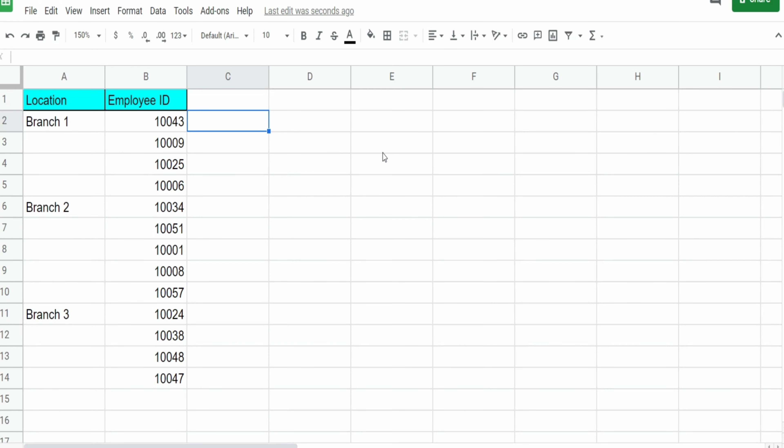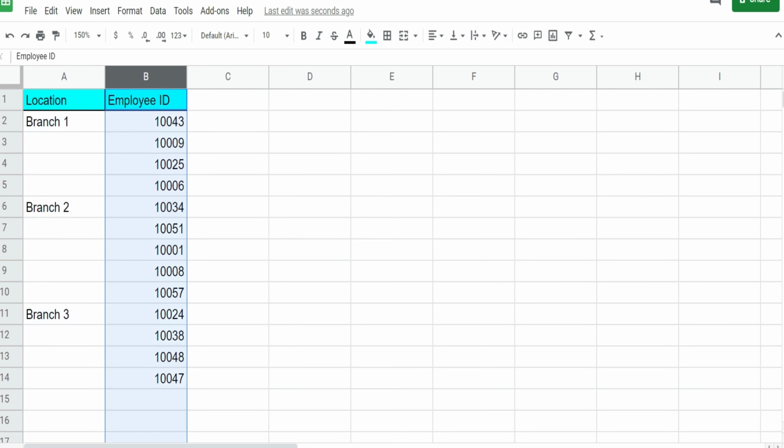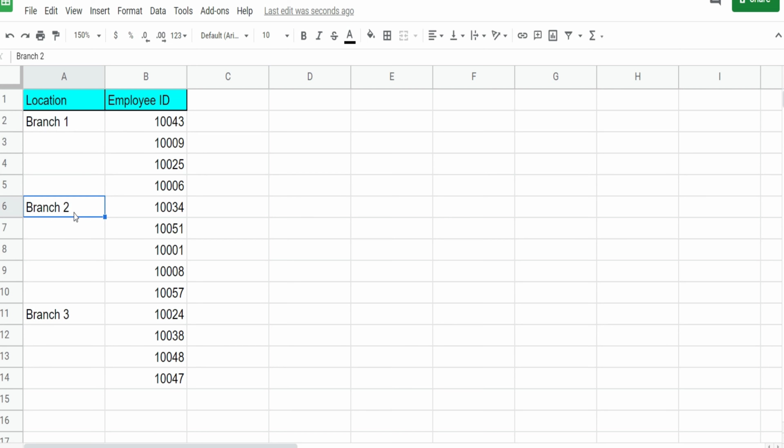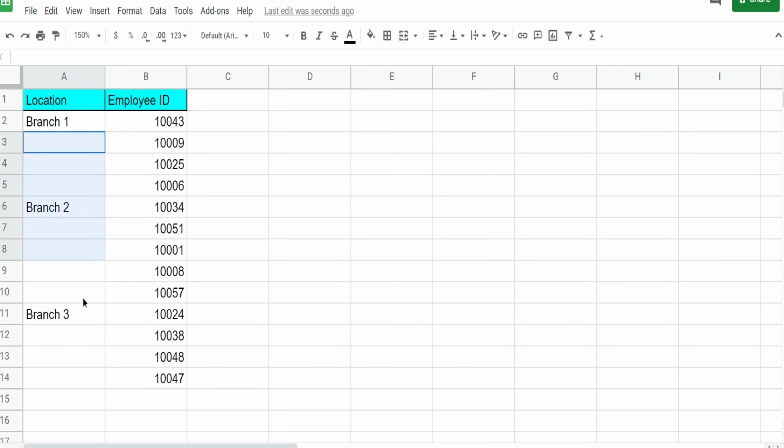In this next example, we have a data set that consists of two fields. We have a location column and employee ID. And you can see in this first field for the location, we only have a value that is populated each time the value changes. And you'll find in the real world, there are reports out there that often look like this. And this is not helpful when you want to filter or query off of this data. We have empty cells here.